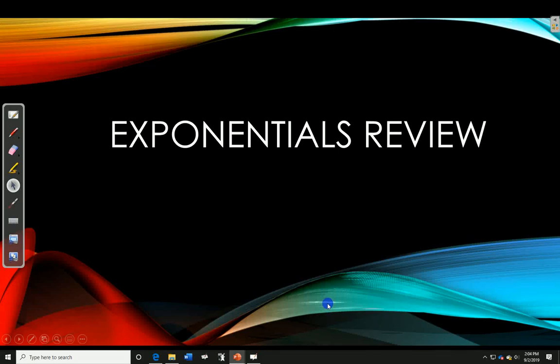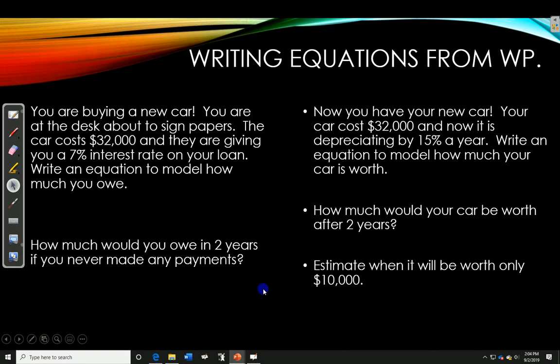In this video, we're going to take a look at exponentials and what you have to do for those on the test. The first thing is you need to be able to write an equation from a word problem.